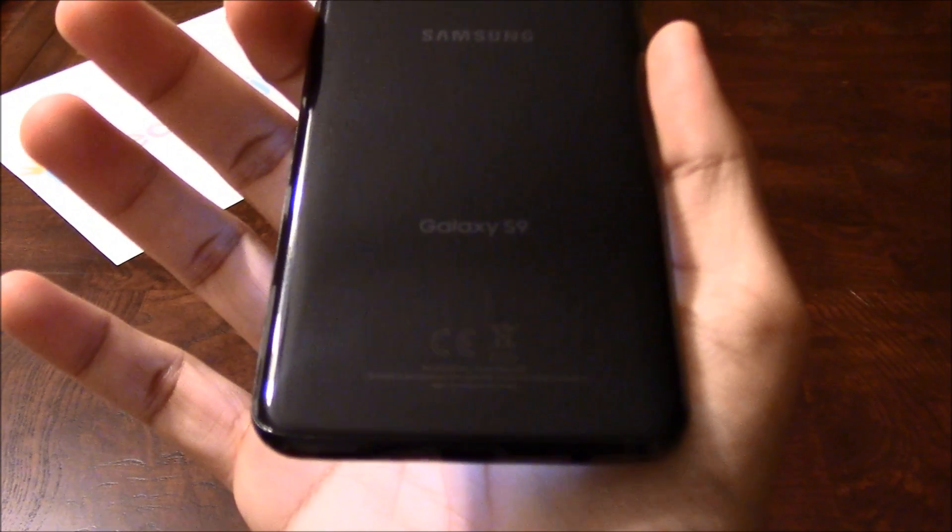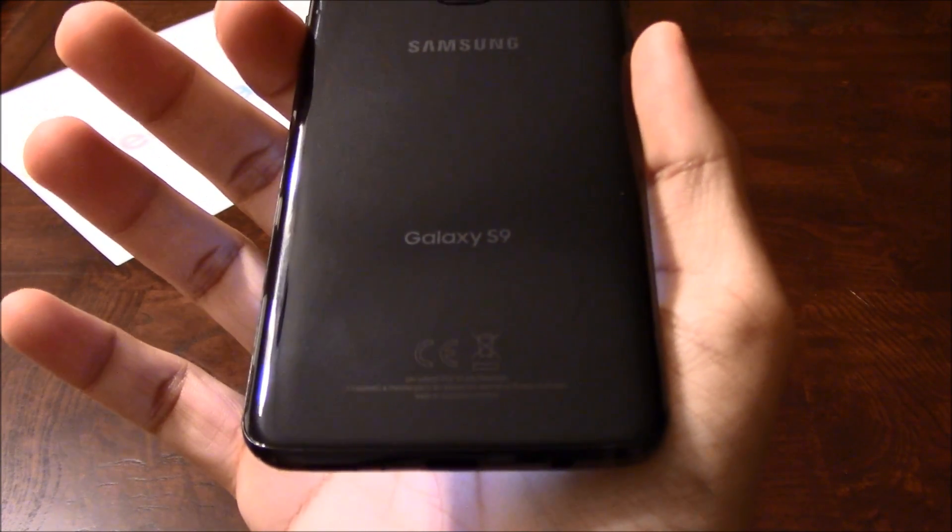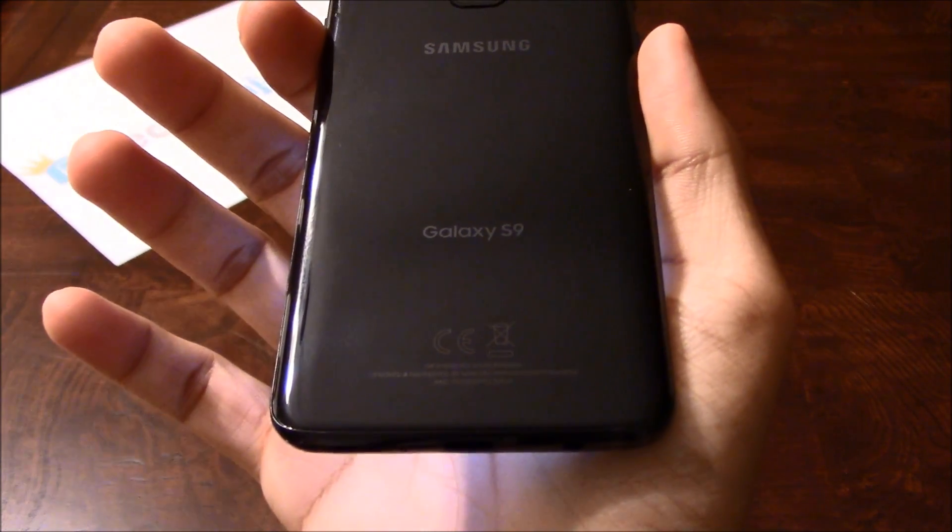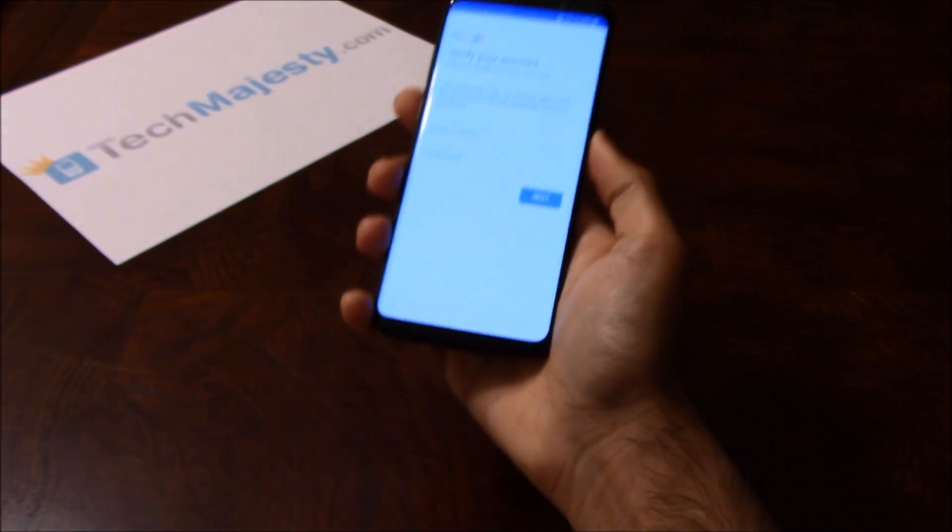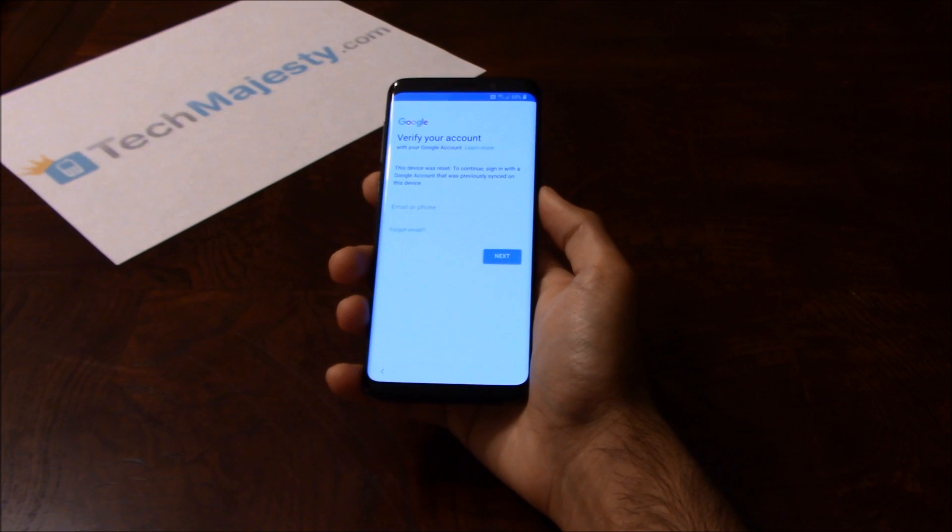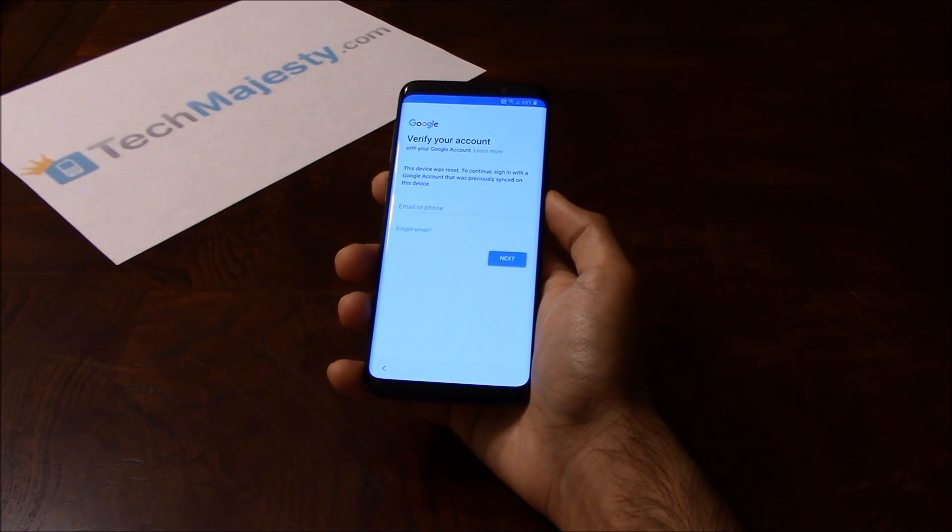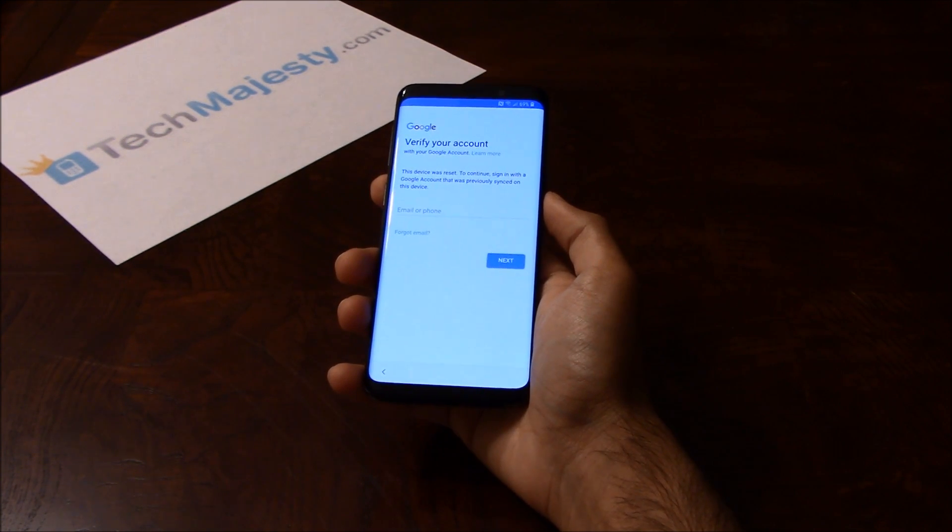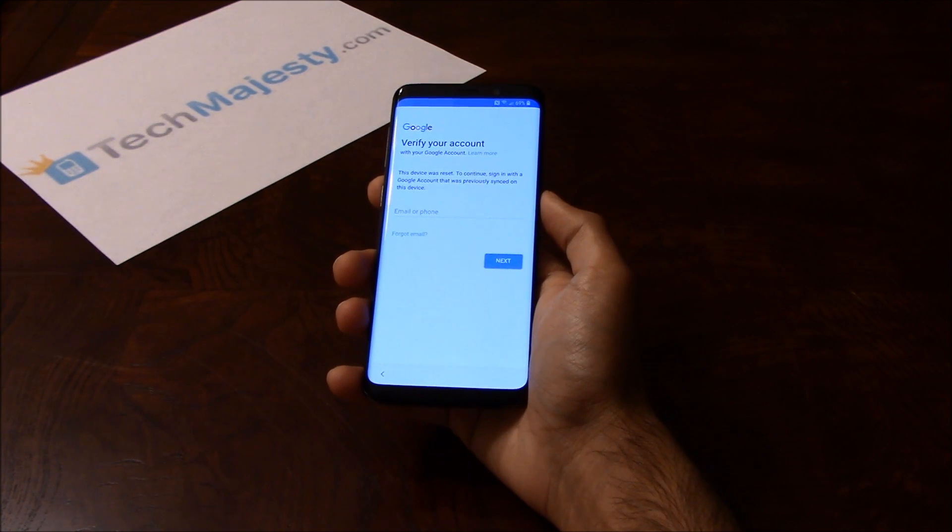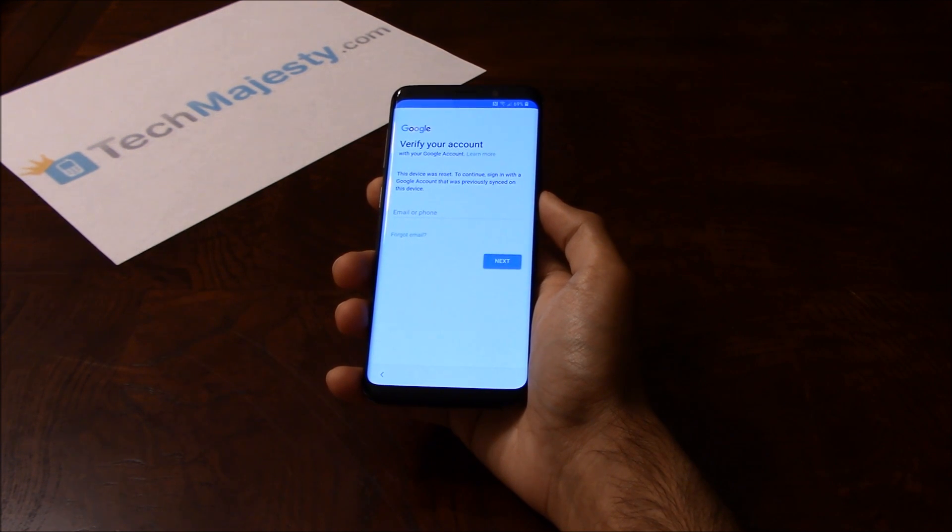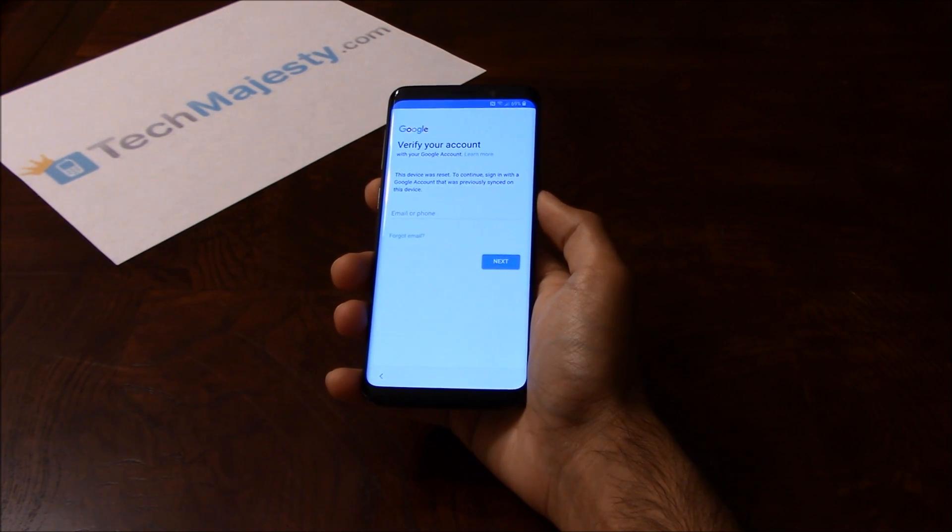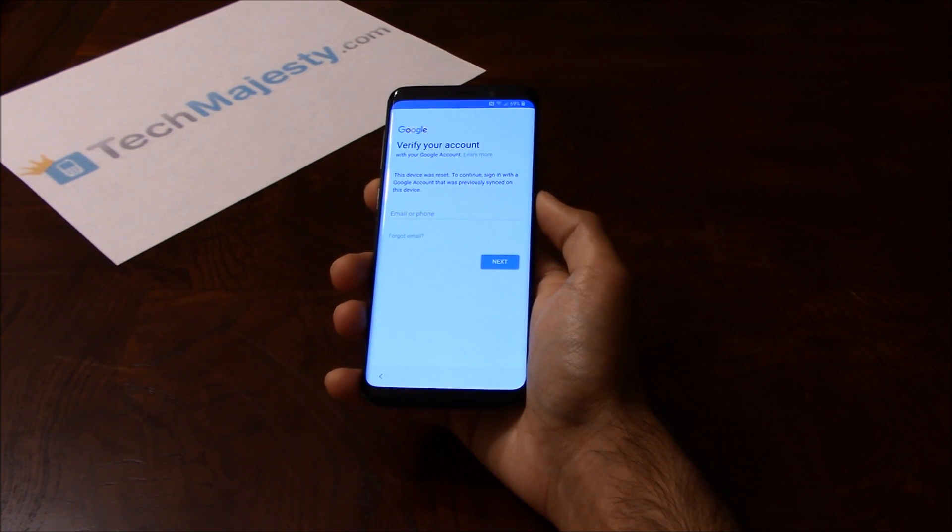So I have a Samsung S9 over here that I'll be showing you this process on. This method will also work on all other Samsung phone models as well. This is the official instant Samsung FRP unlock which is exclusively available only through TechMajesty.com.